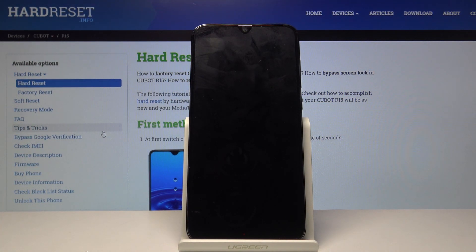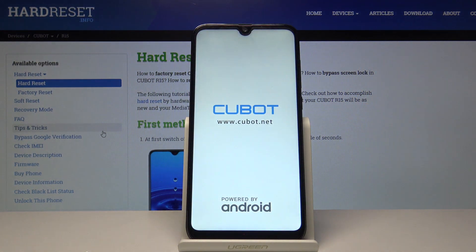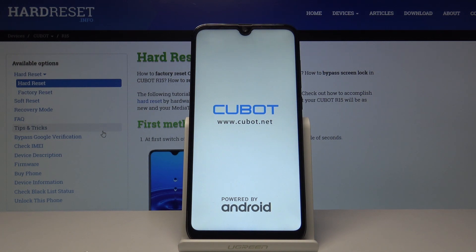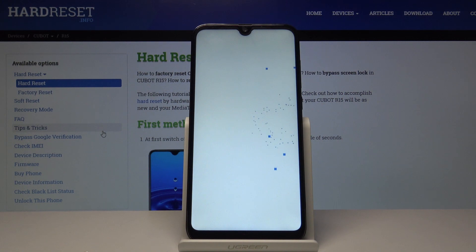From the home screen, we're going to reset the device once more to remove any previous account left over and fully unlock it. Let's wait for it to boot back up.